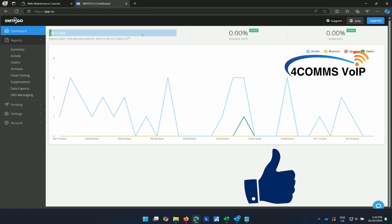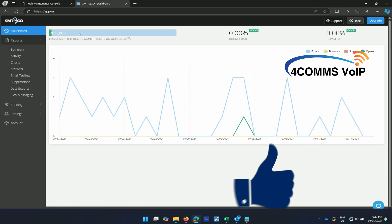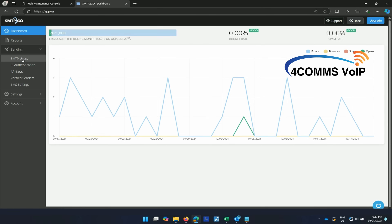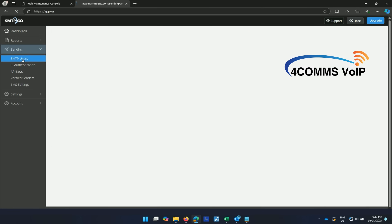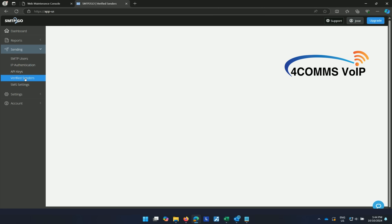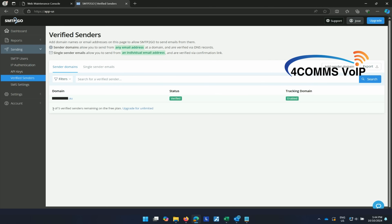This is the dashboard. On the free tier you can send 1000 free emails per month. And if you need more than that, you can update to the paid version, which isn't too expensive. If we head over to the left hand side, sending SMTP users — these are the current users set up on the account. If you go down to verified senders, this is the domain that's allowed to send emails through this account. If you haven't done this yet, just refer to my first video.